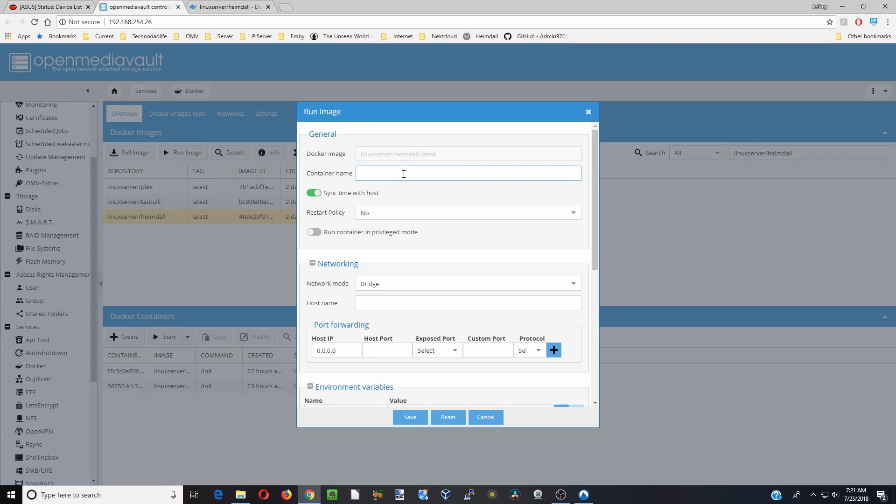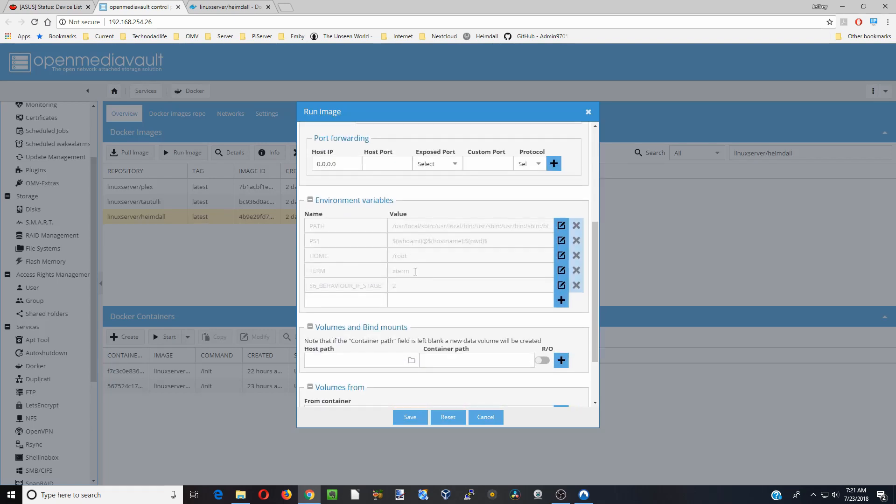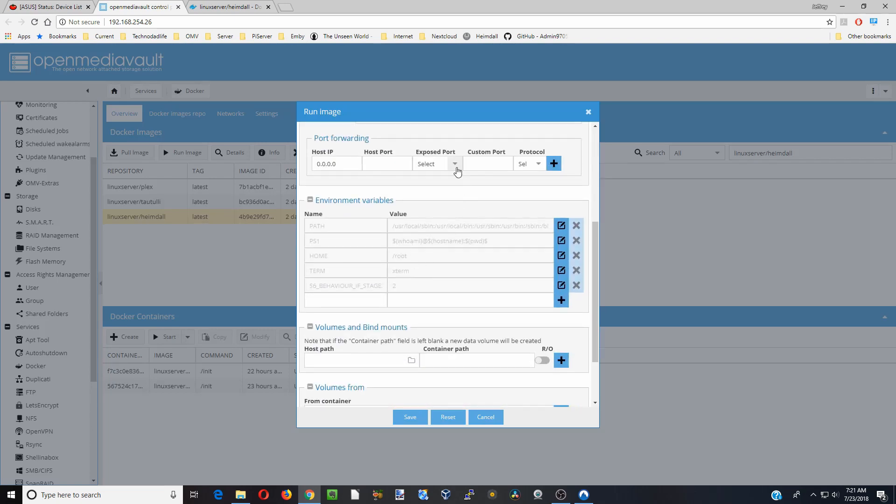I'm going to scroll down to the usage and these are the parameters we're going to be putting in. We're going to be changing our HTTP login there because we have OpenMediaVault on that. Next we're going to make sure Heimdall is highlighted. We're going to click run image. We're going to call this Heimdall. Restart policy always. We're going to put it in bridge mode.